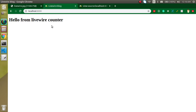So this is the way we can start working with Livewire in Laravel — how we can install it and how we can make a first component. In the next video we will learn more things. Thanks for watching this video, don't forget to subscribe my channel and like this video. If you have any comments please put them in the comment box. Bye bye, take care.